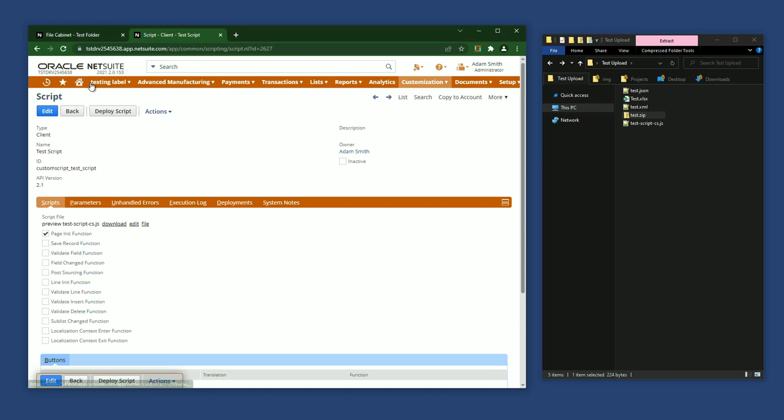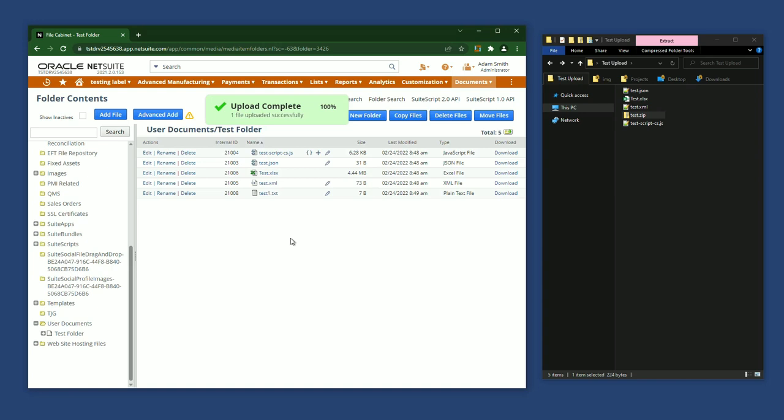Now that this JavaScript file has a script, I can use another quick action to find the script by clicking the icon with the curly braces. Again, I'll hold Control to open a new tab.